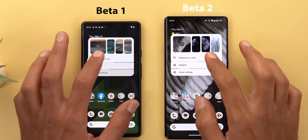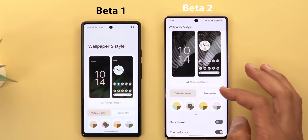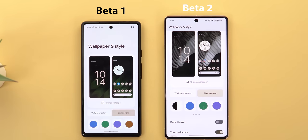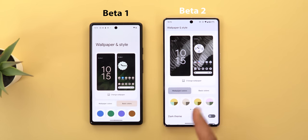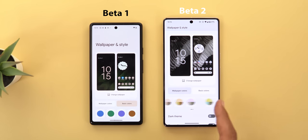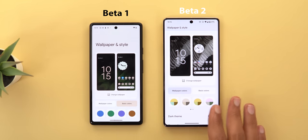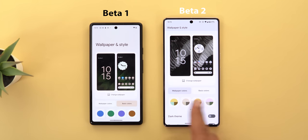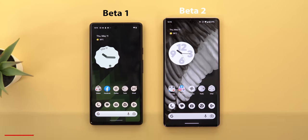In the Wallpaper and Style app I didn't see any of the changes Google mentioned in the IO keynote, but there are some small tweaks — the monochrome color has reappeared under the basic colors category, and the wallpaper color collection is slightly different after installing Beta 2. The same wallpaper now has different color palettes compared to Beta 1, but otherwise it works the same.